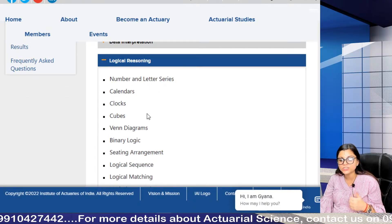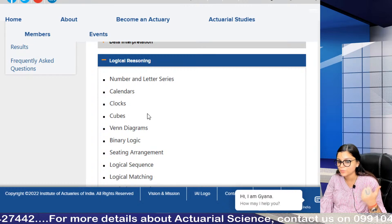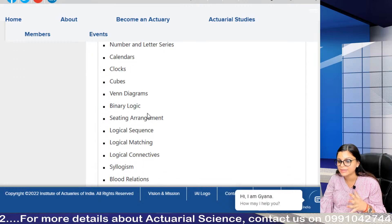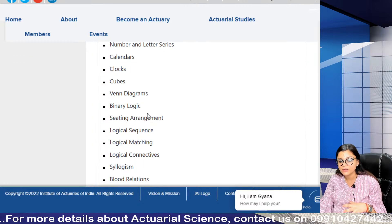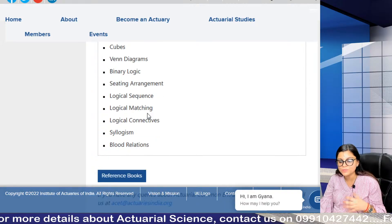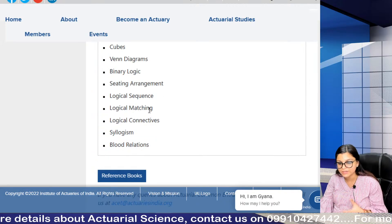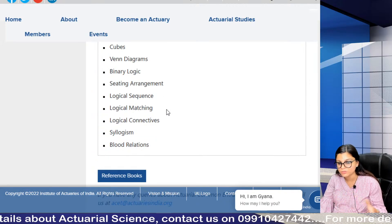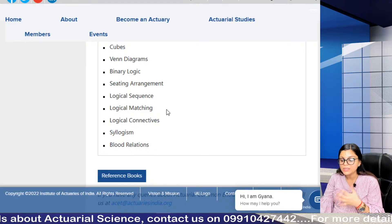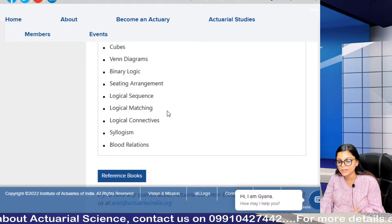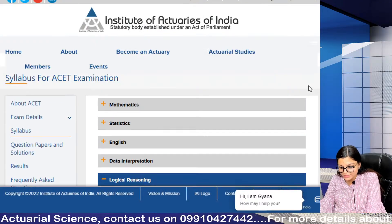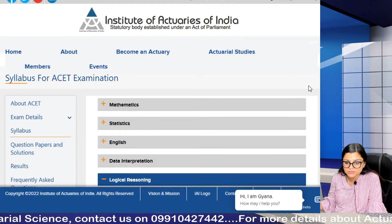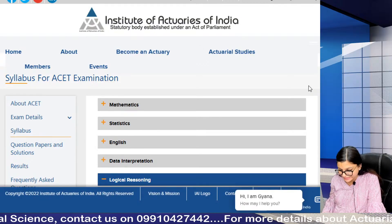For the logical reasoning section, you can have questions on number and letter series, calendars, clocks, cubes, Venn diagrams, sitting arrangement, logical sequence, logical matching, syllogism, and blood relations. This covers everything that your ACET syllabus is about.